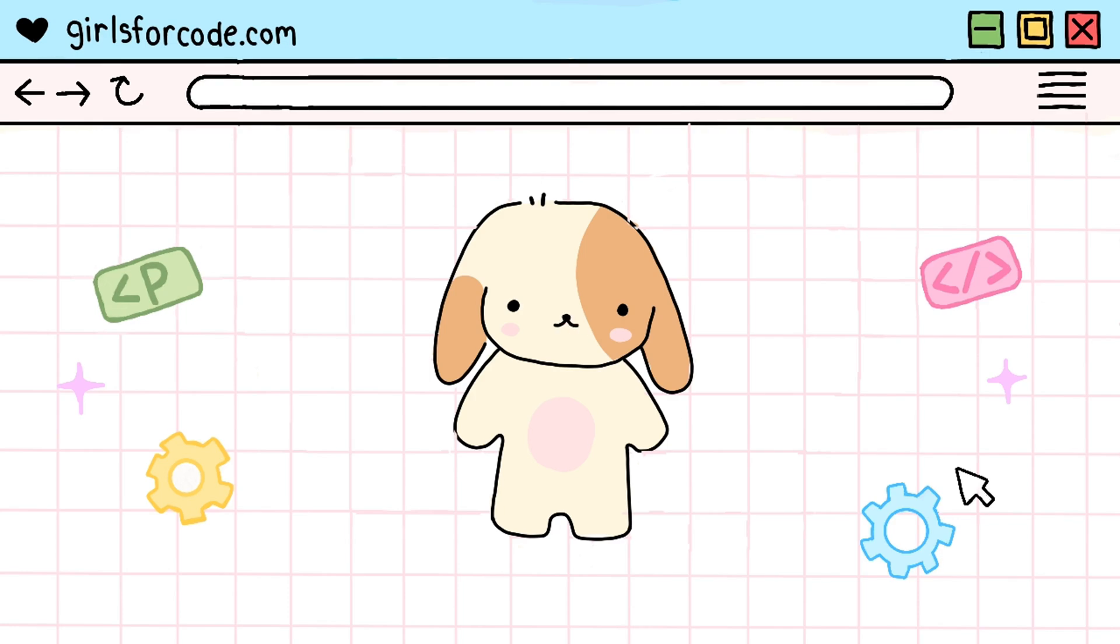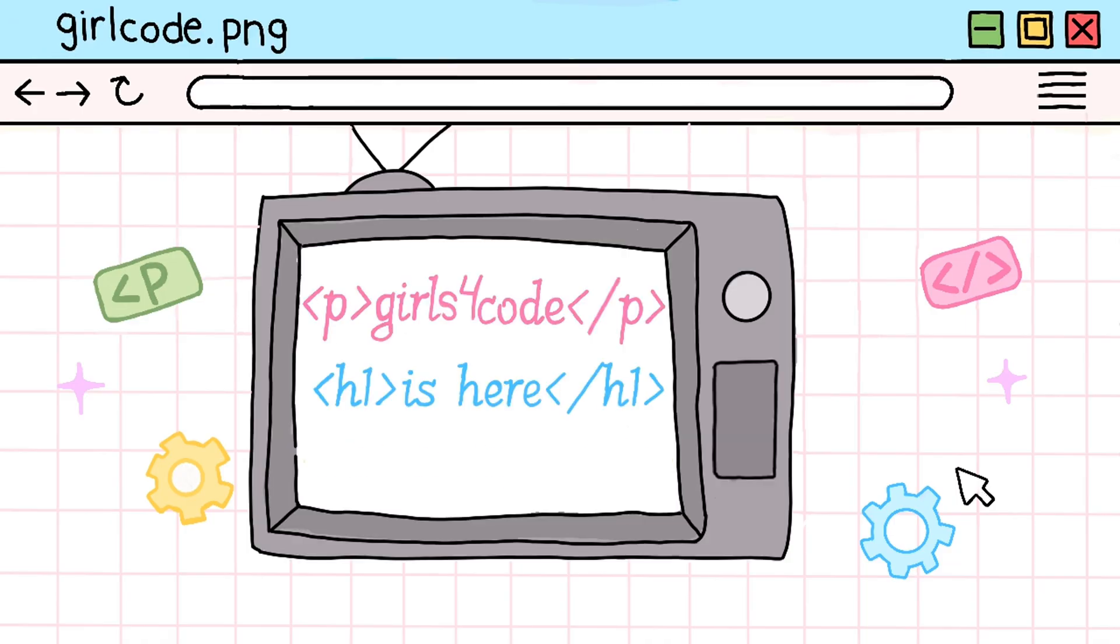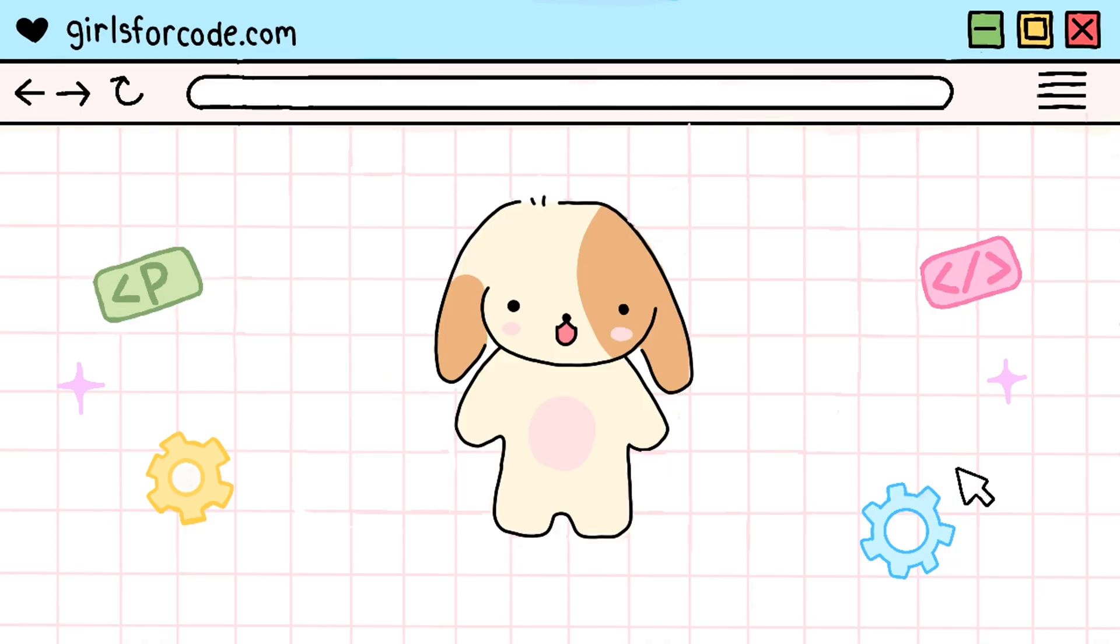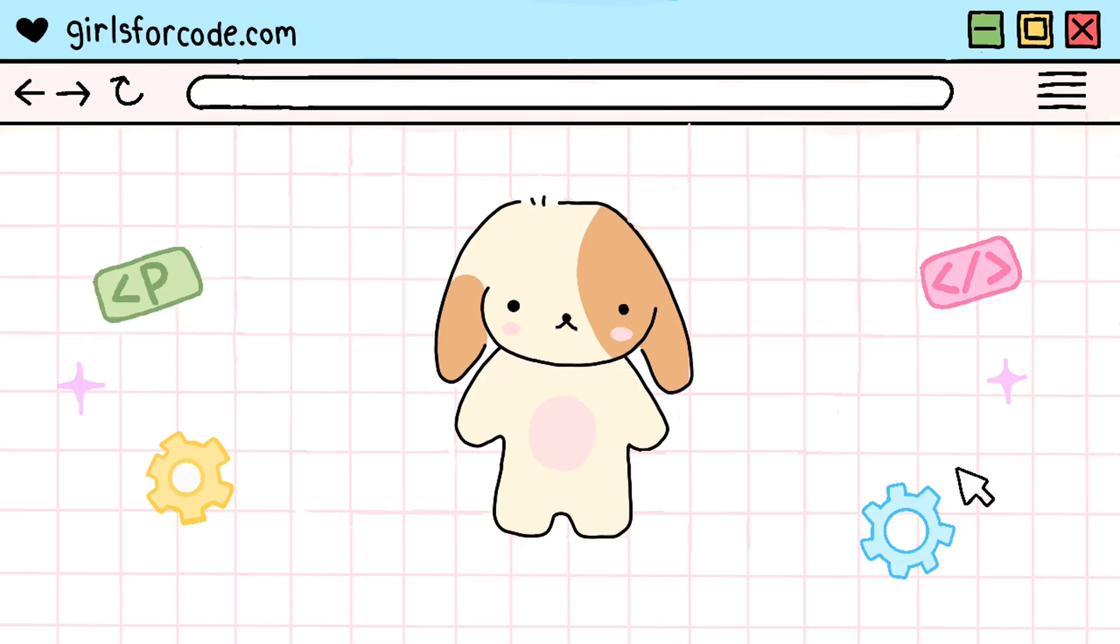It's Girls4Code here, welcome back to my channel. In my first video, you got the basics of HTML down. By now, you know how to make a paragraph, a header, and how to use the div tag. But let's be real, our website kind of looks like a document from 1995. It doesn't have that much personality yet.